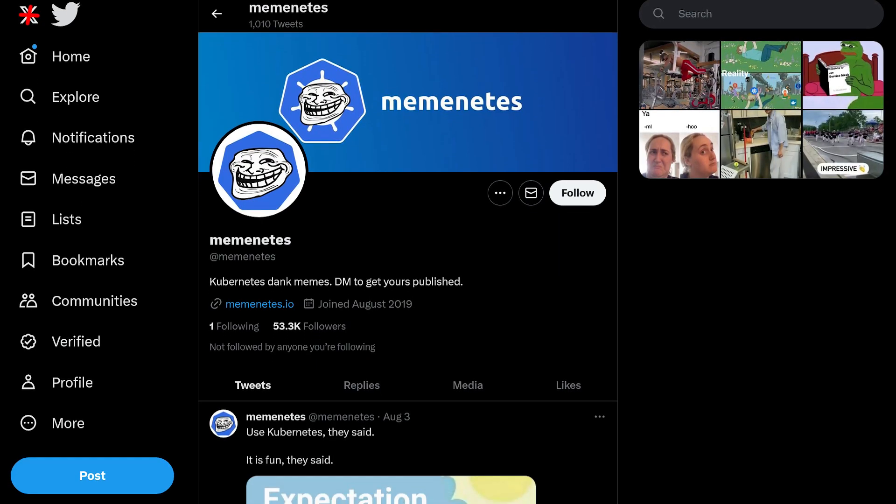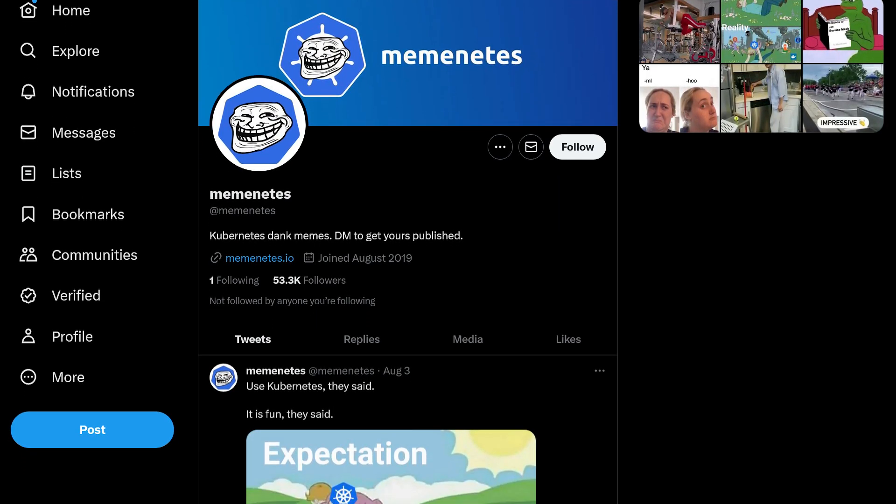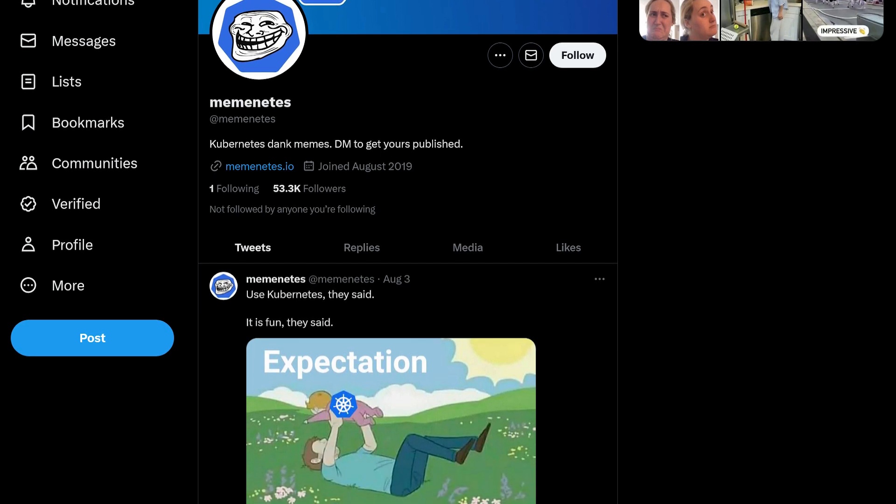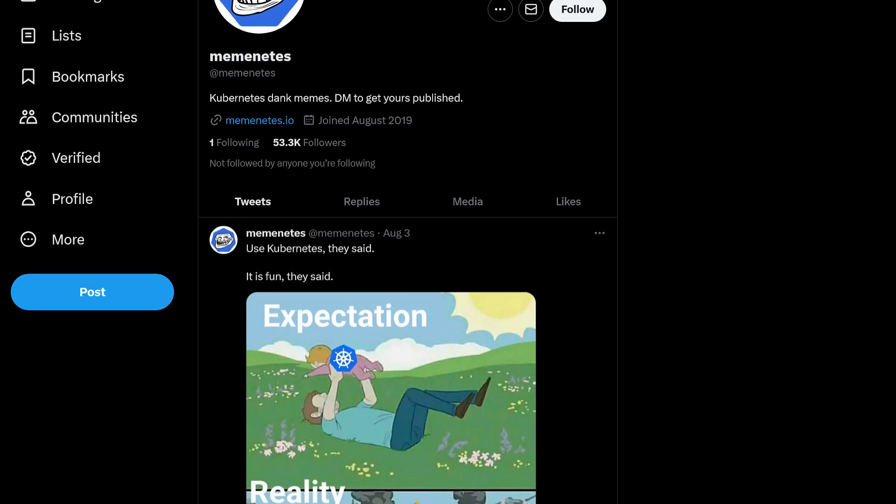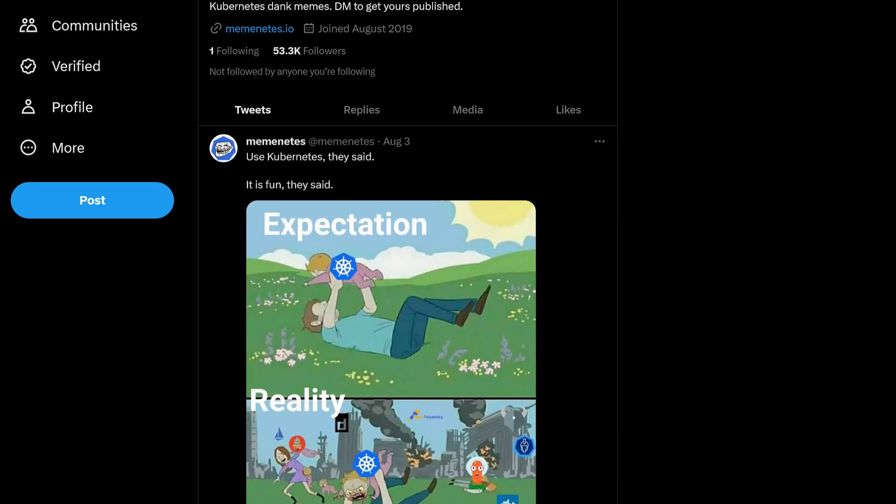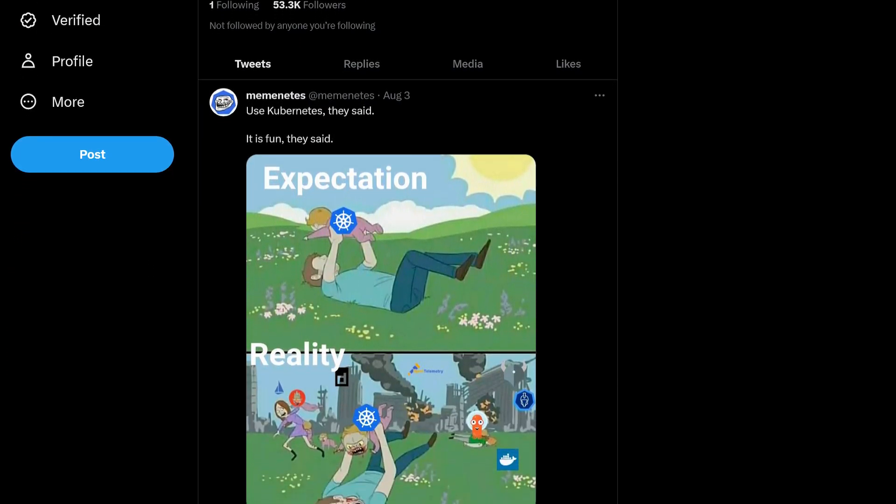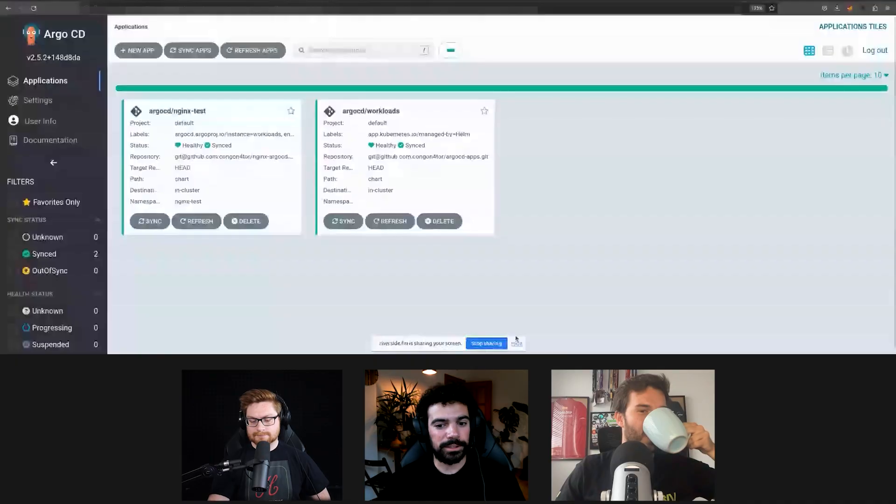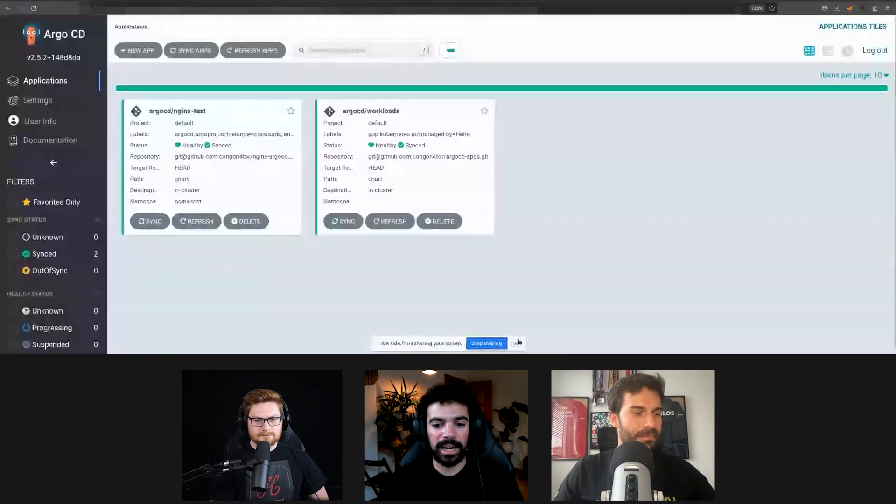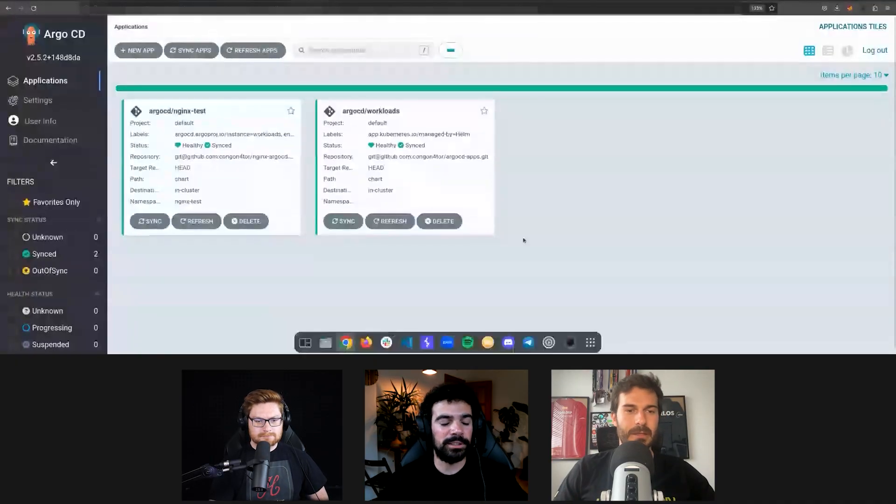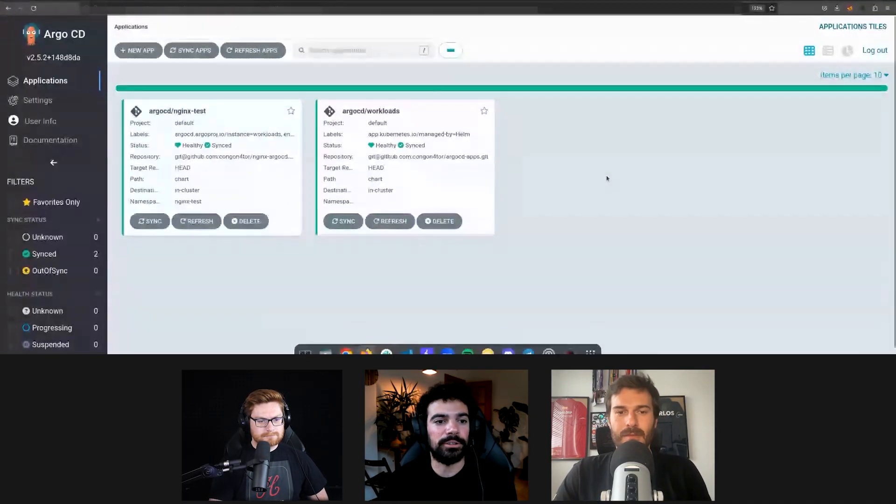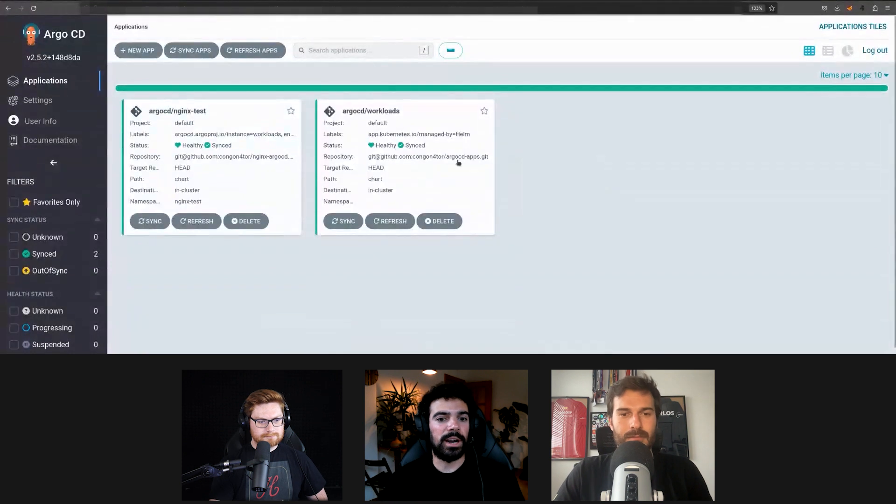There's that Twitter account Meminetes. That's so good. I've heard of that one. You have to check it out. I gotta look it up. Cool, should we get with a little demo about ArgoCD? Let's do it.